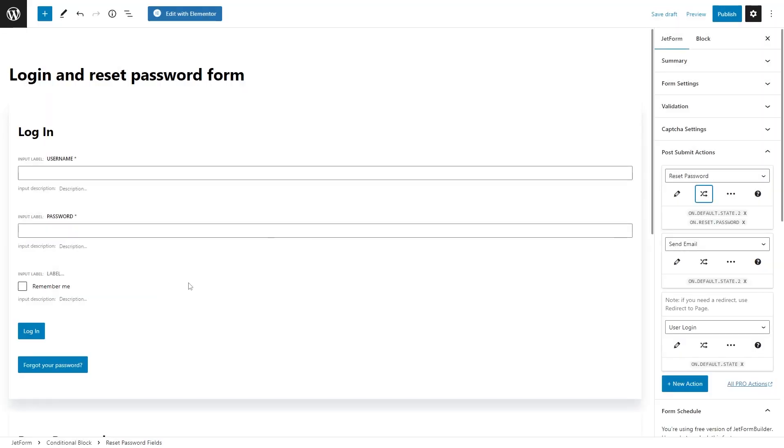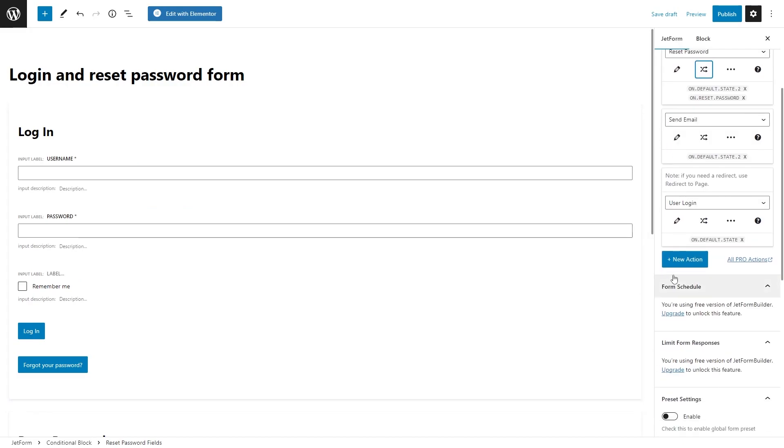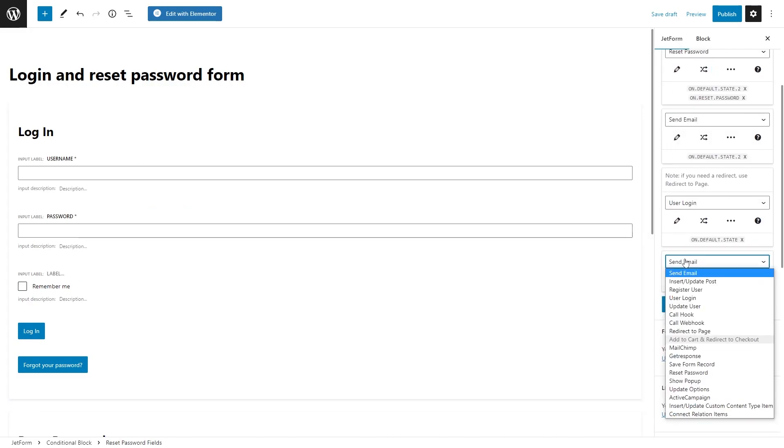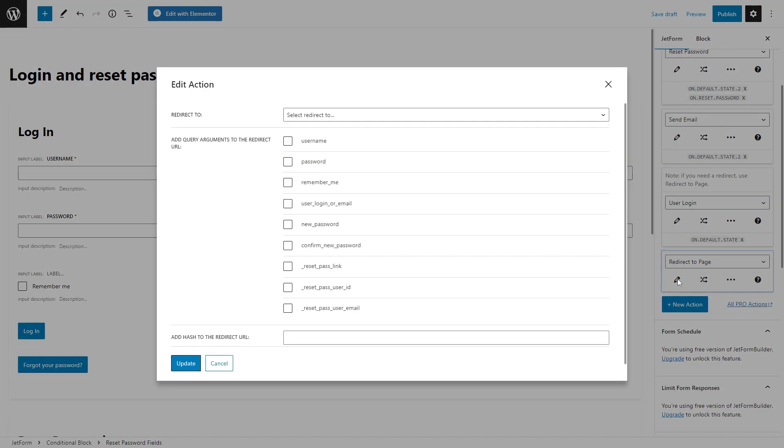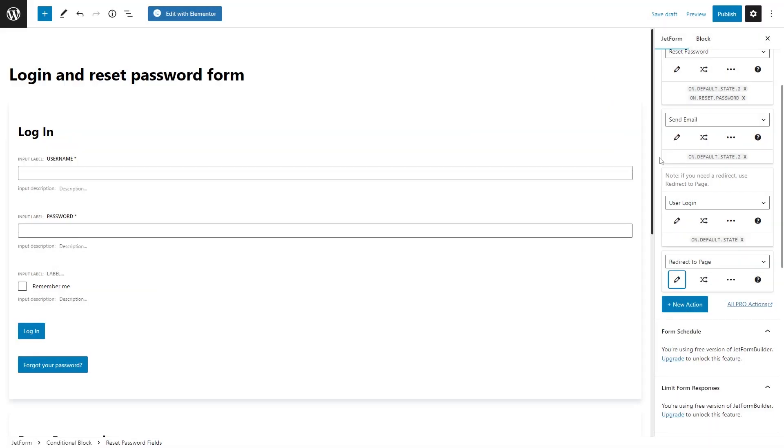And in addition, for this one we also need to add on reset password event. Besides, you are also free to add redirect to page action and set it let's say to my account or any other page.